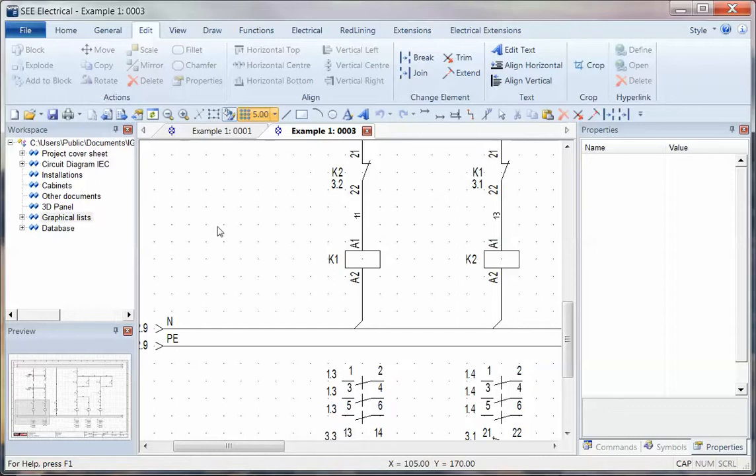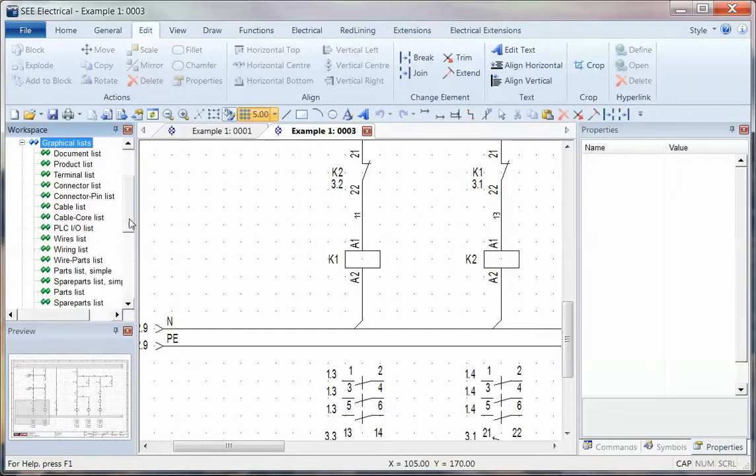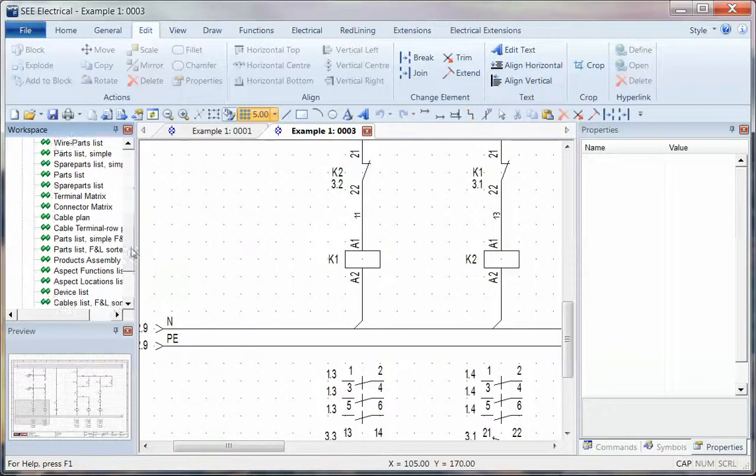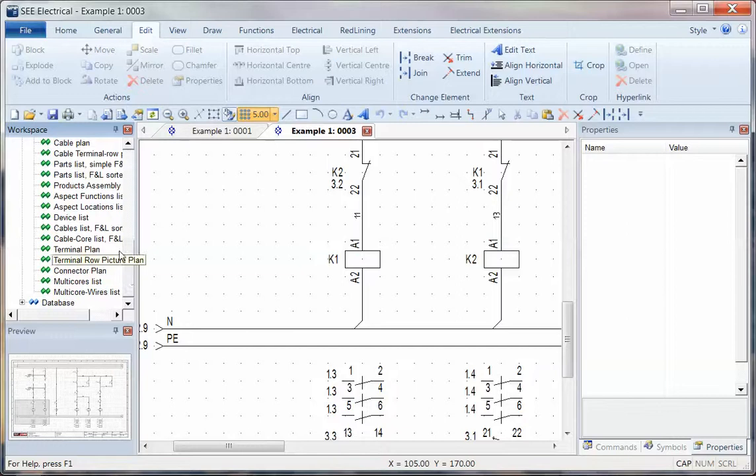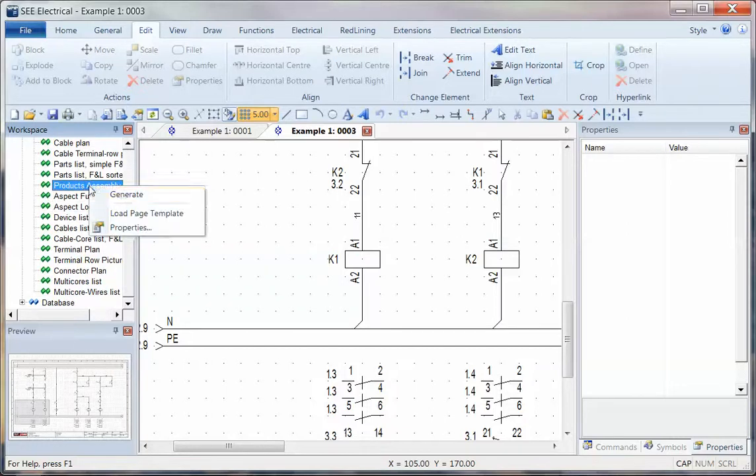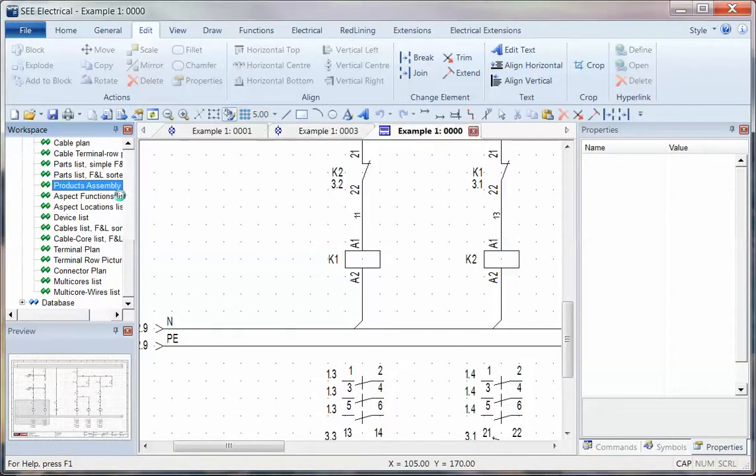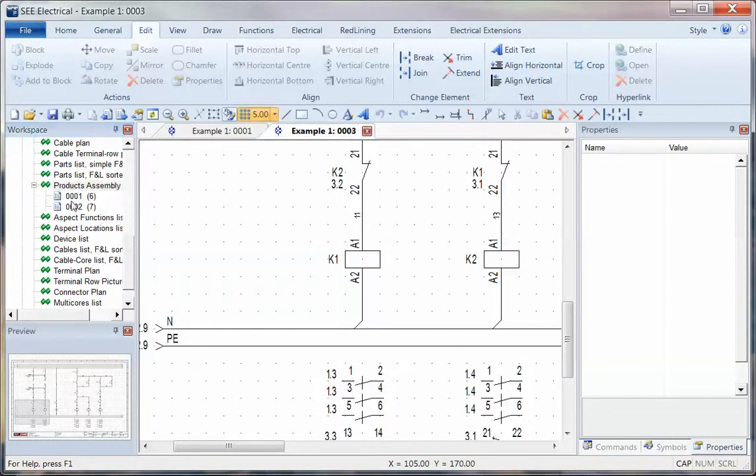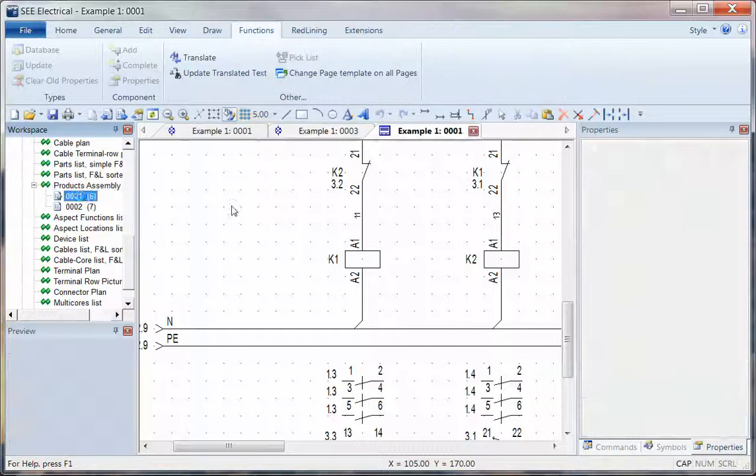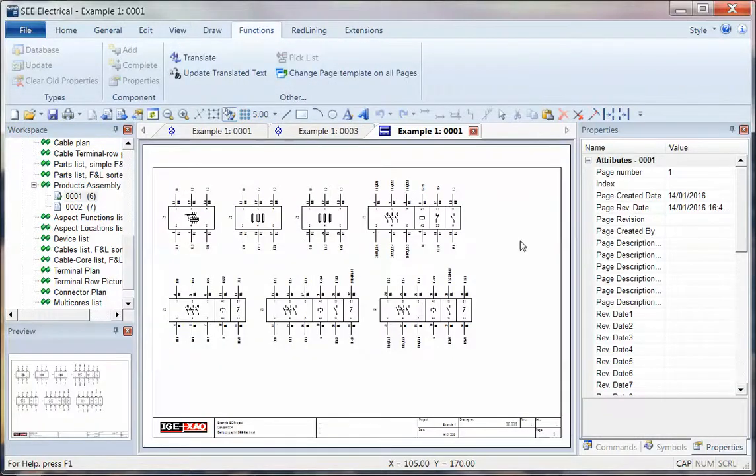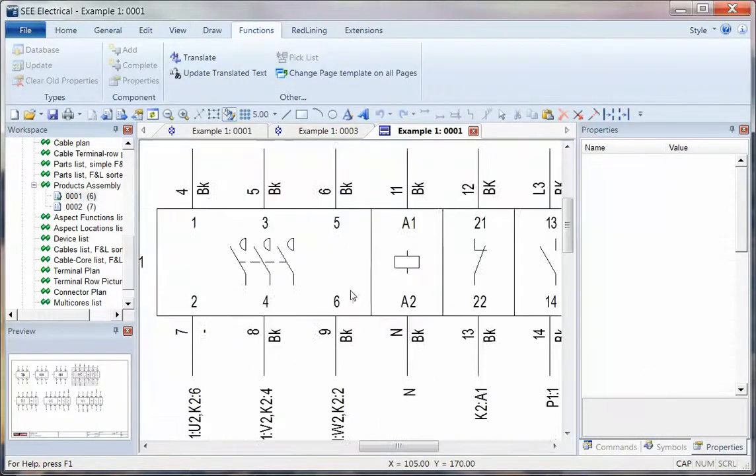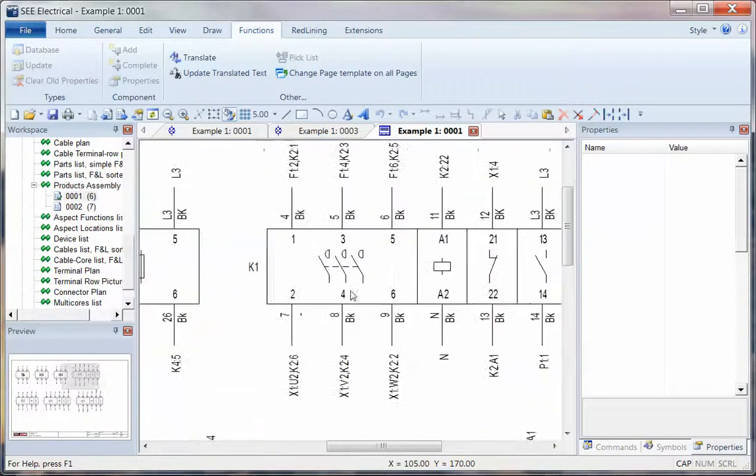Now what we can do is go into the graphical lists and very easily we can go down to Product Assembly, right-click and generate. Fairly quickly it produces a report which groups together the complete component.